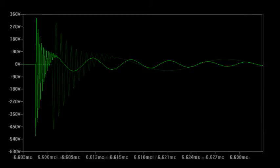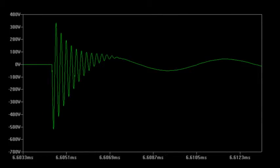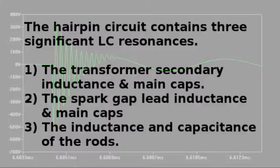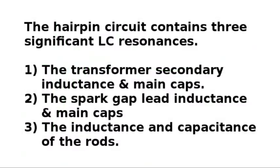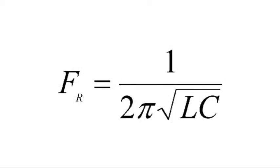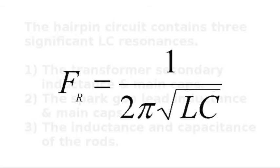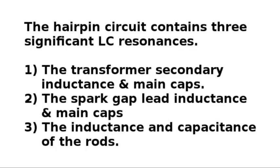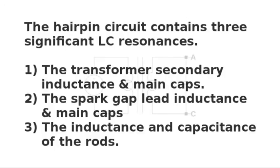Here's a close-up view of the initial high frequency burst. Through the SPICE simulation here, I have discovered that the hairpin circuit contains three significant LC resonances. And remember, our formula for the resonance, for an LC resonance, from the first analysis. Here, the first resonance I have already identified in the first analysis is the transformer secondary inductance with the main caps.